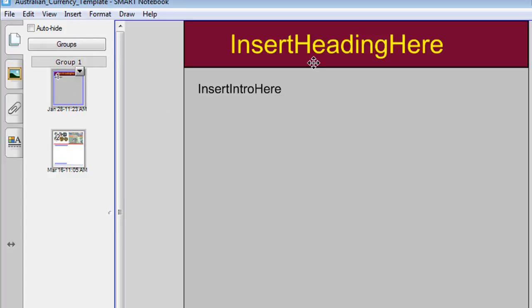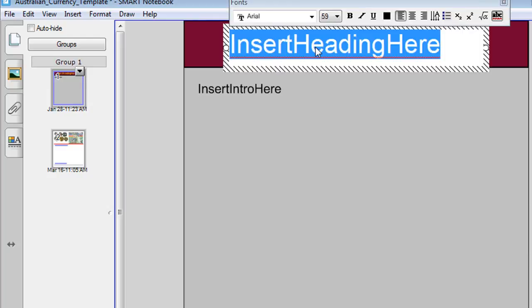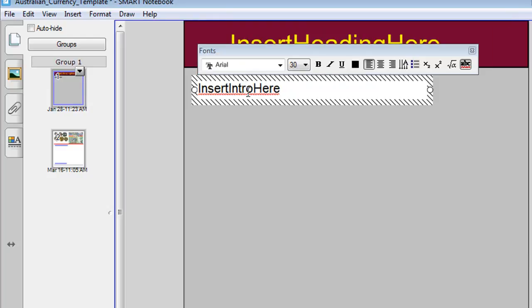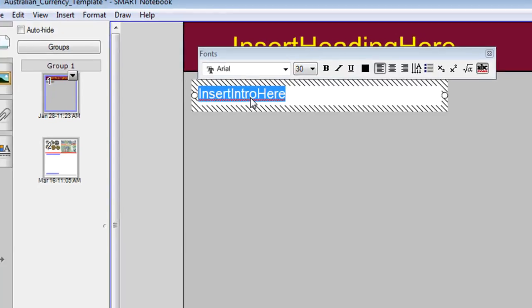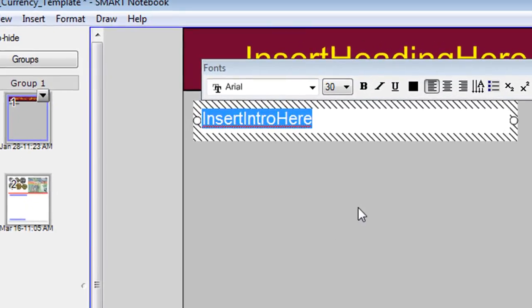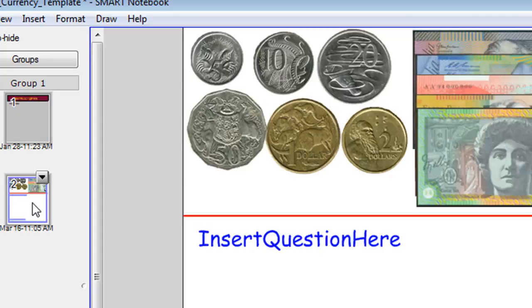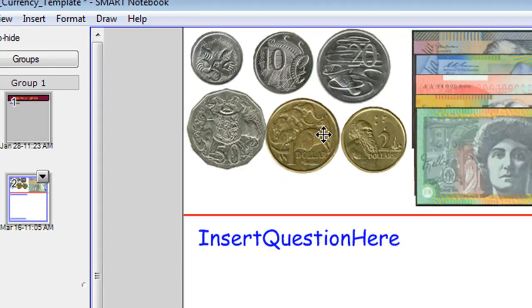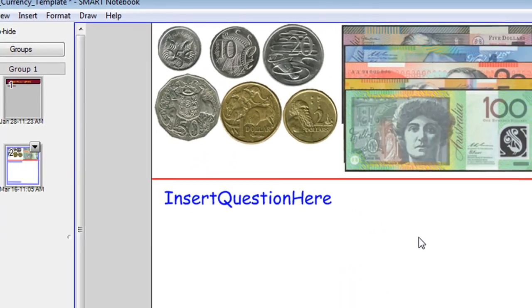The first slide allows you to click a few times to insert your own heading and click a few times to insert your own introduction. The second slide is where the currency is.